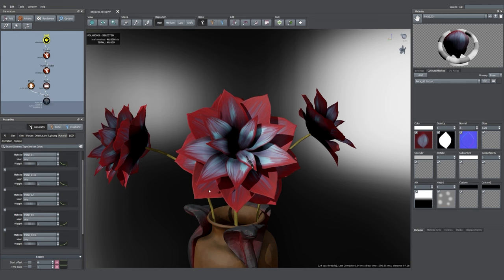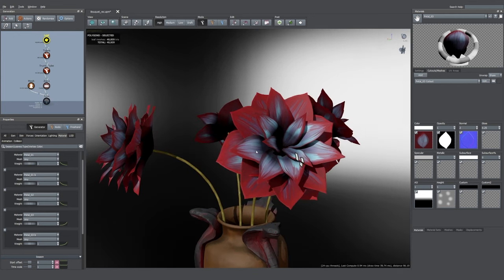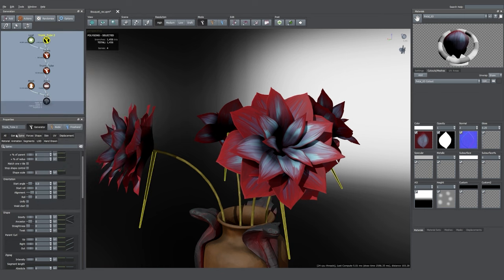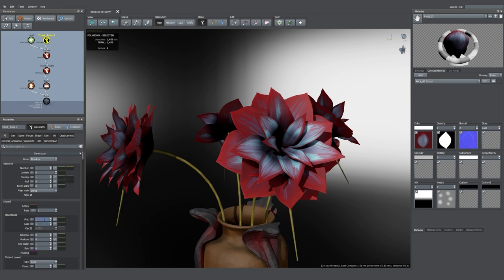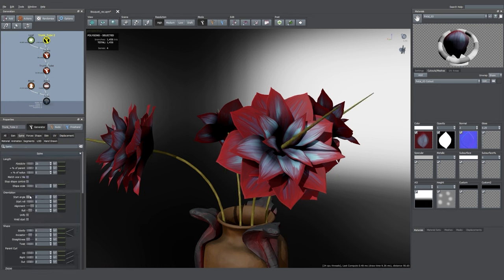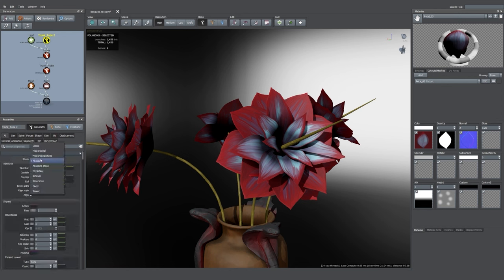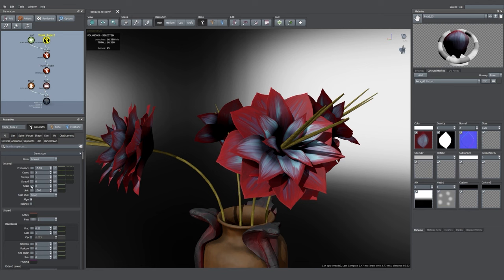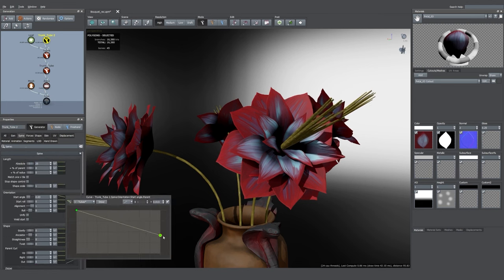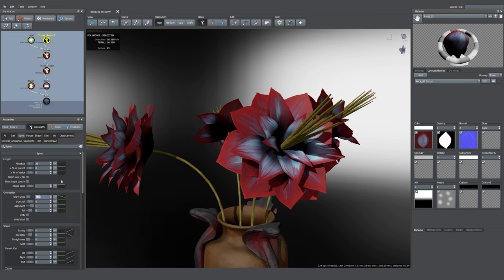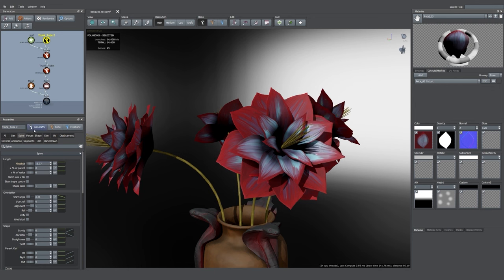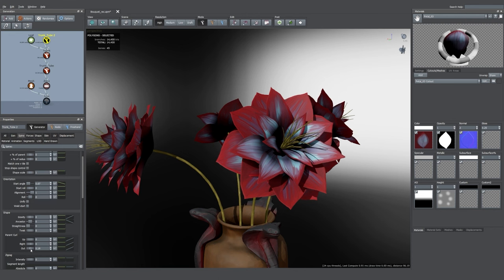The next step is to add some filaments — those little wiggly branches that stick out in the middle of the flower. I'll use the branch tube again, making sure it's at the tip of the branch, and decreasing the start angle because I want them sticking out of the flower. I'll change the generation style to Interval and increase the frequency quite a lot because I want a lot of them, then change the start angle with the parent curve to have a gradation of start angle. We can refine the branches to make them smaller and shorter, using the parent curl values to add some nice bending.